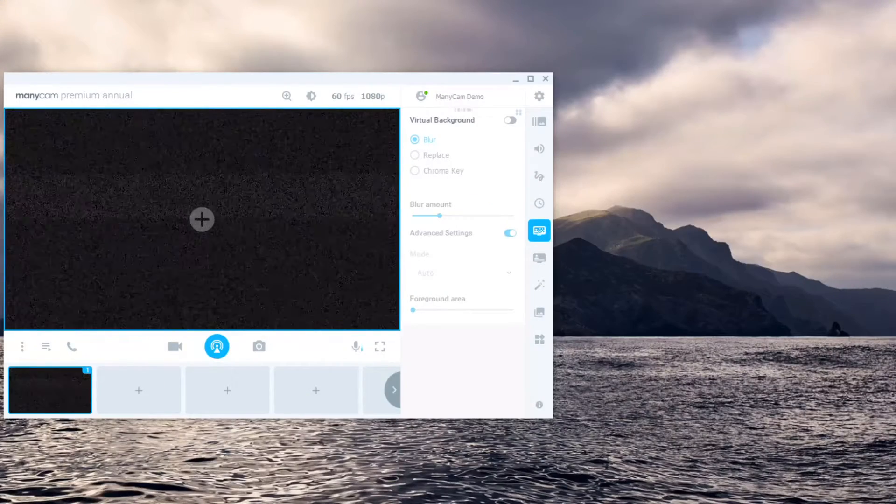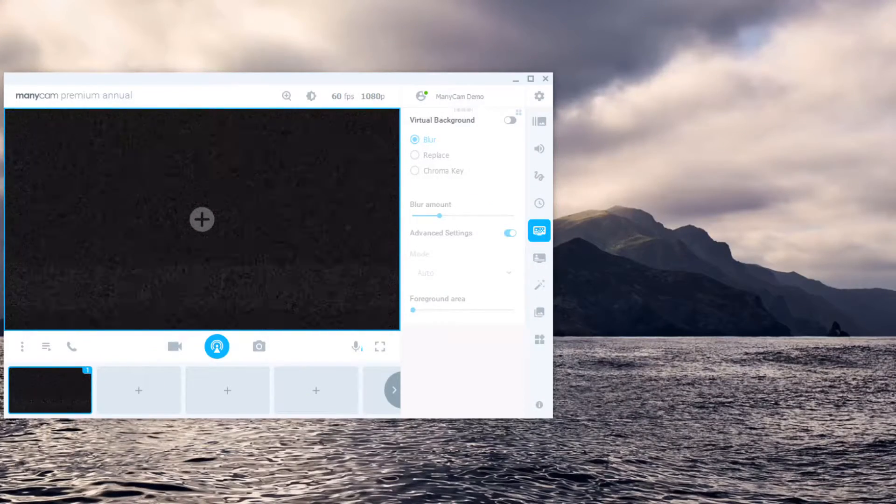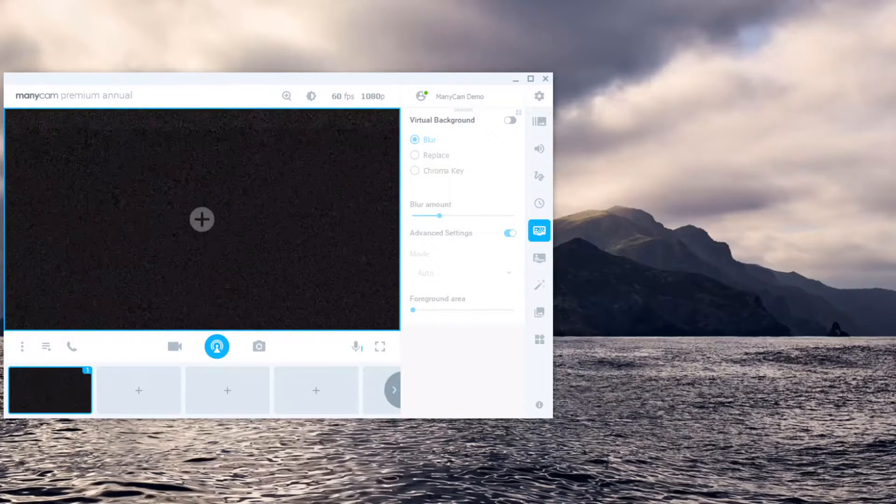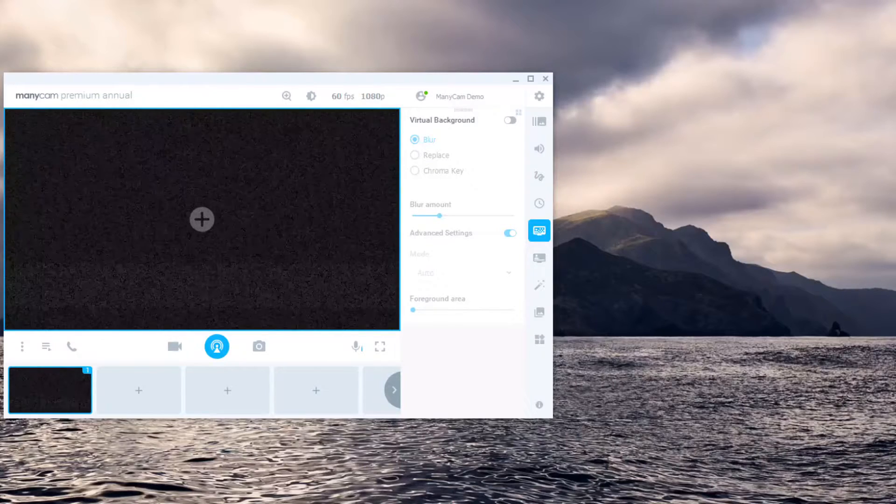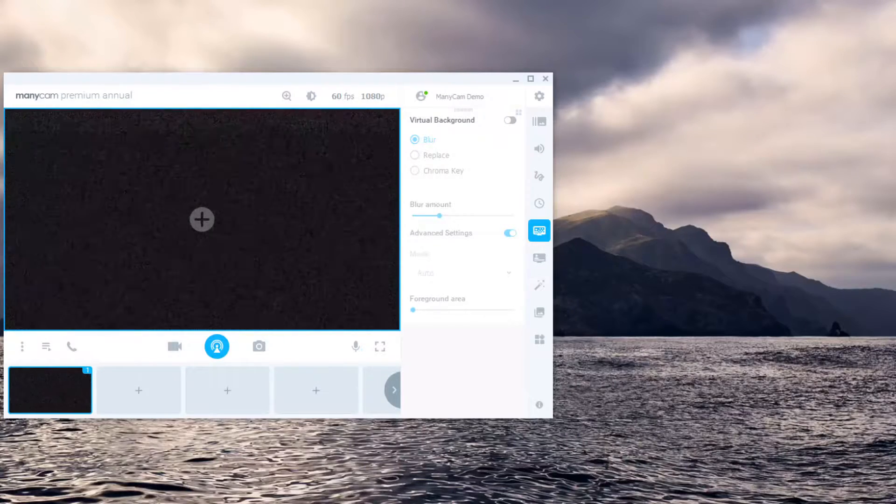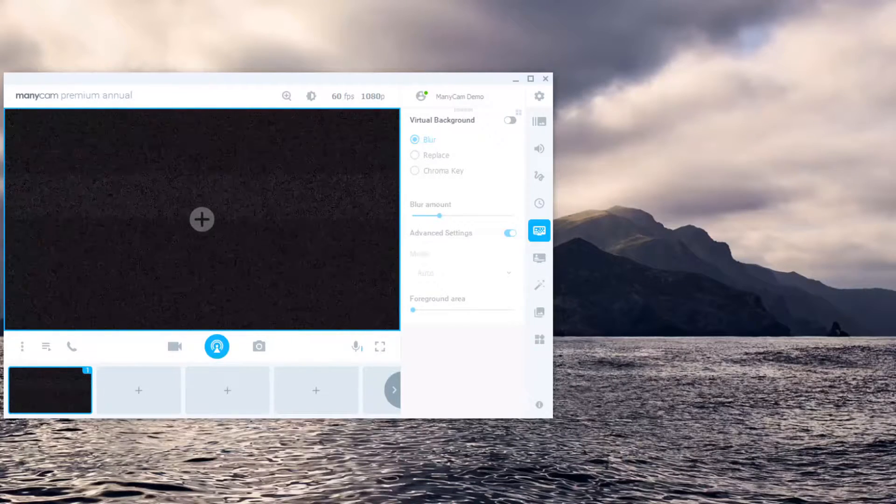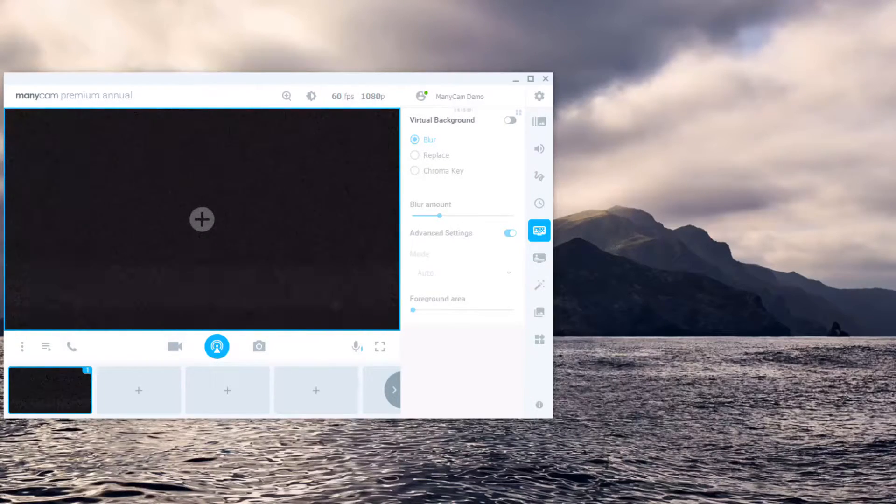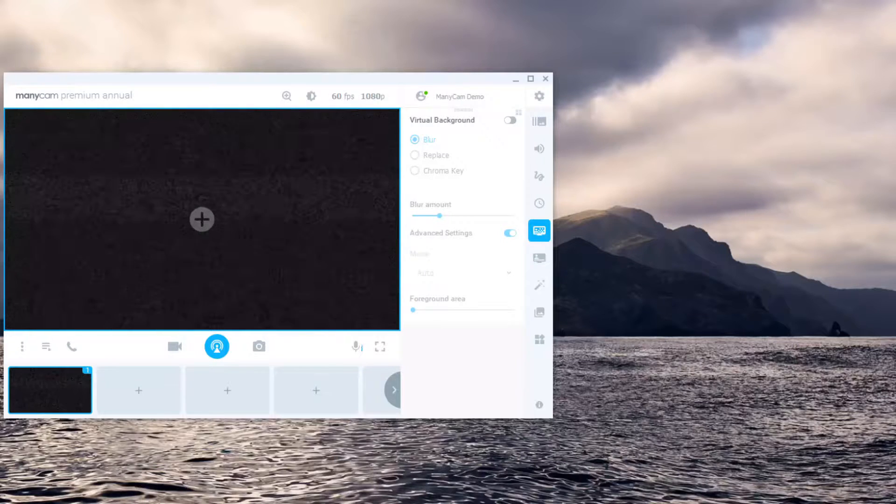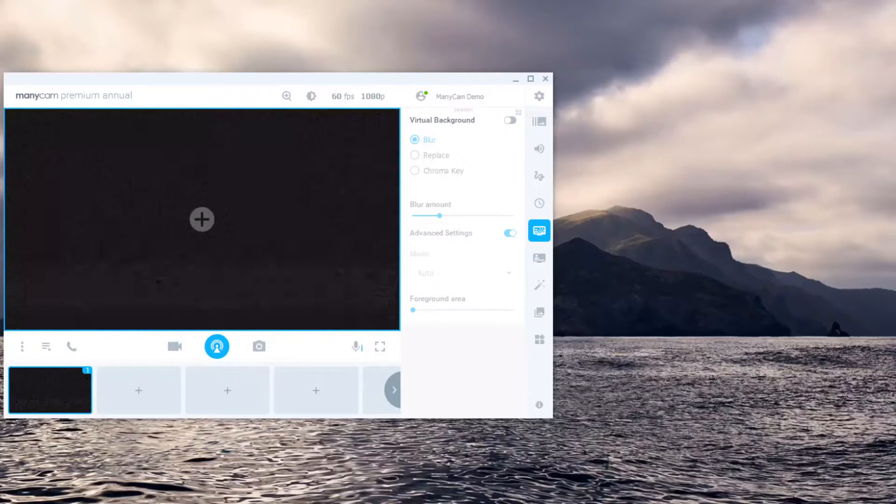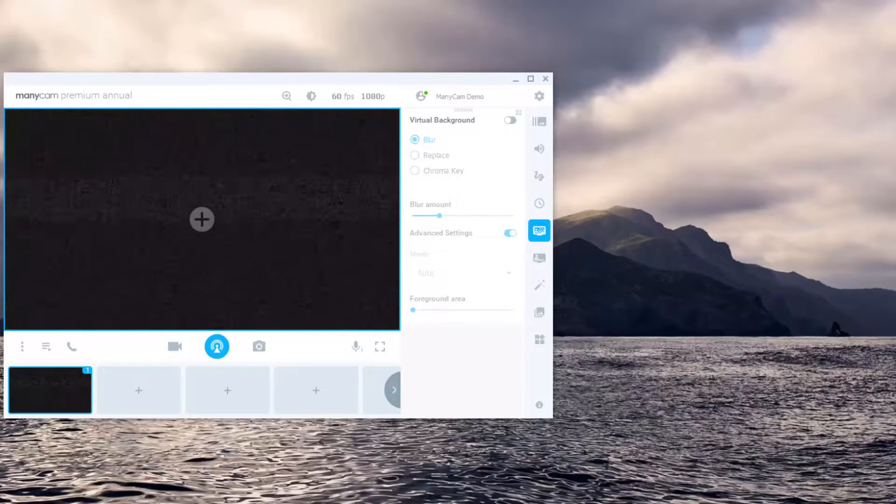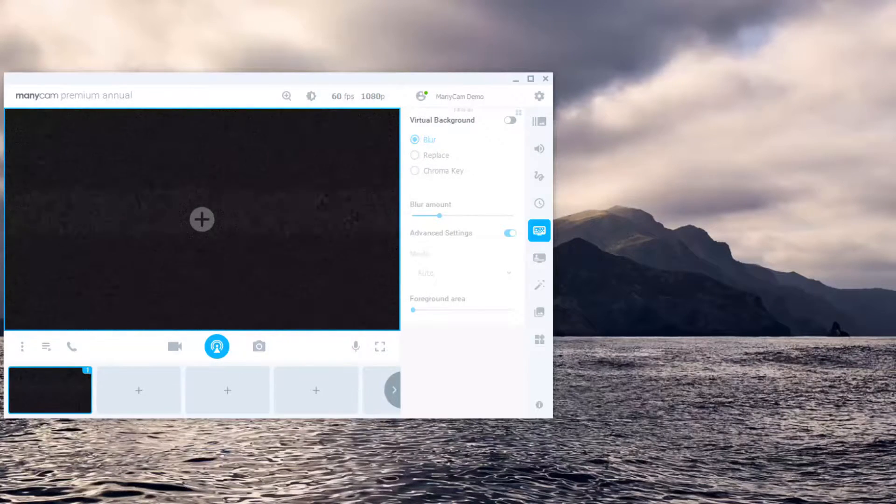In ManyCam 7.4 for Windows and 7.3 for Mac, we introduced NDI input and output. NDI is a video over IP protocol developed by NewTek that enables video compatible products such as ManyCam to transmit high-quality, low-latency video that is suitable for live video production.